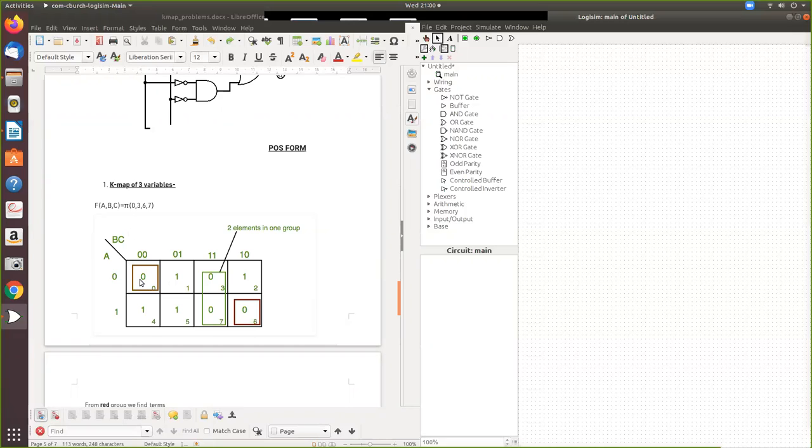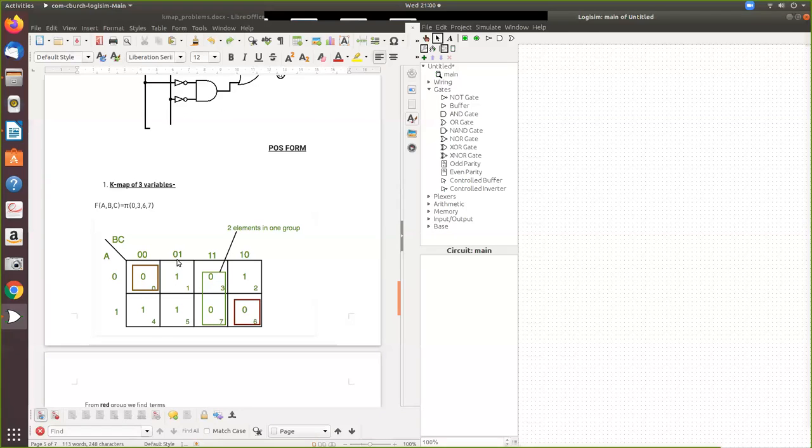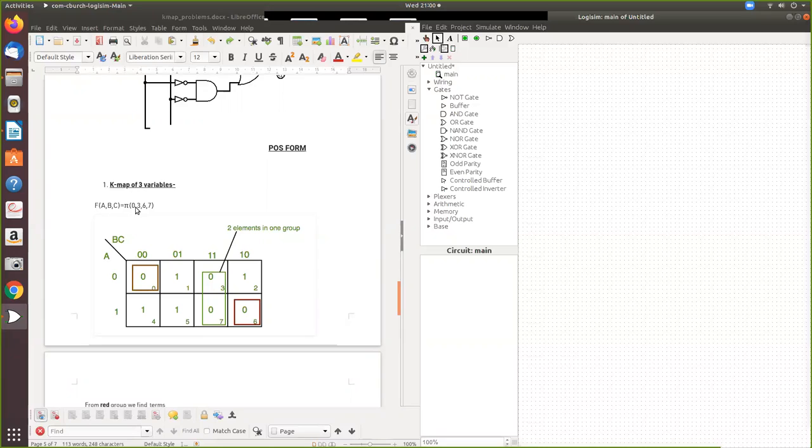So for 0 you have to enter 0. If it is 3, where is 3? Here. For that you enter 0. Then for 6, here 0. Then 7. Why it is 0? In all the other places you have to enter 1. Because now we are concentrating on the product of sums.